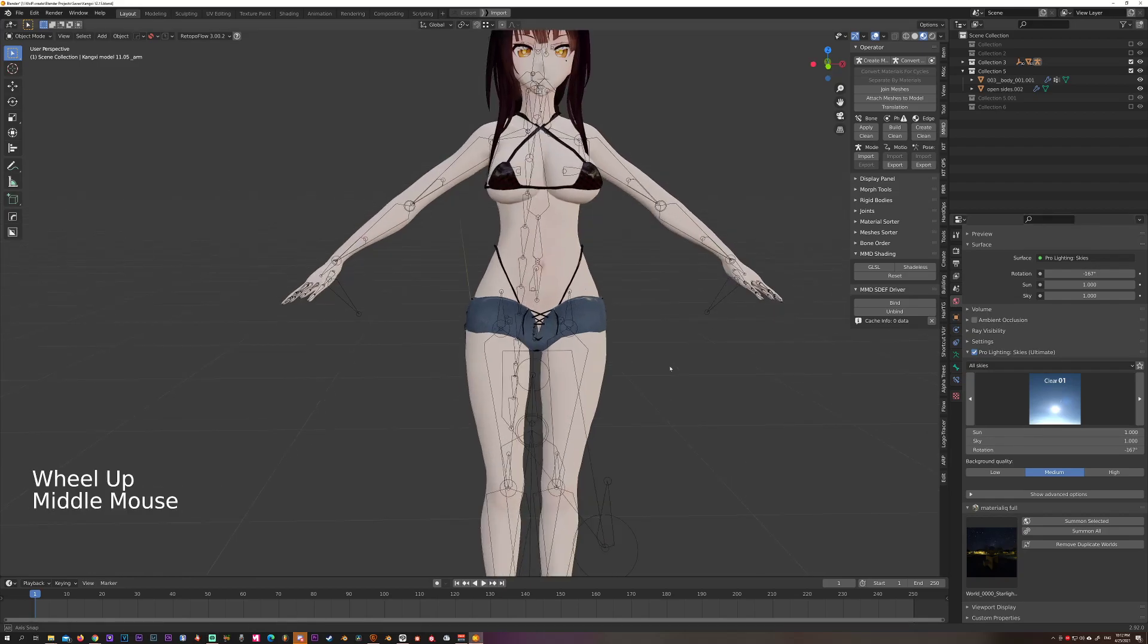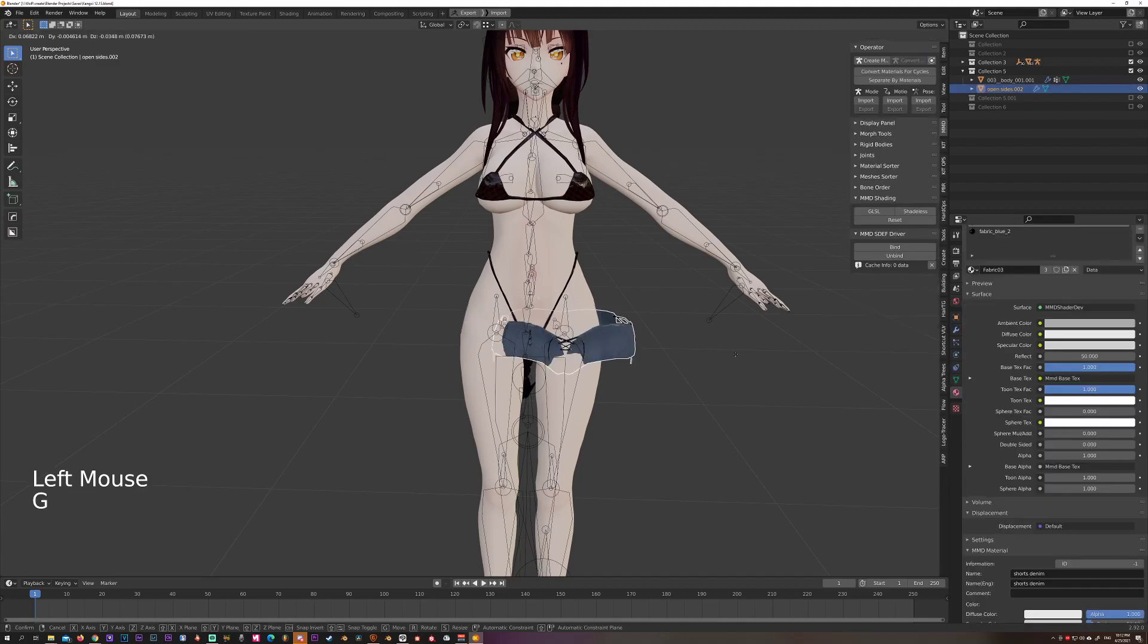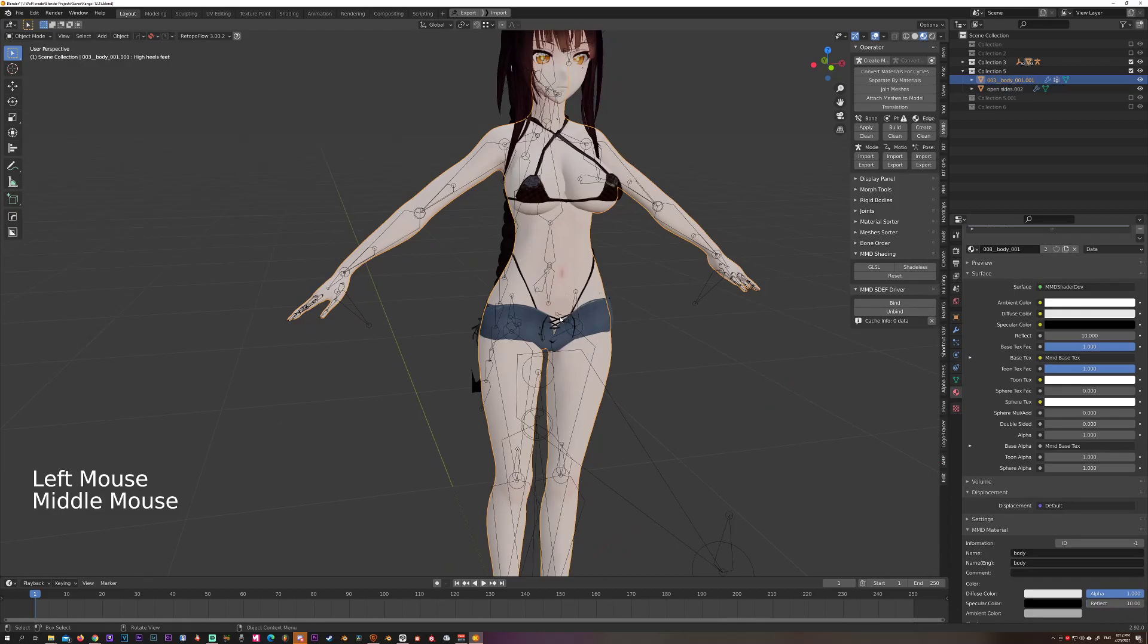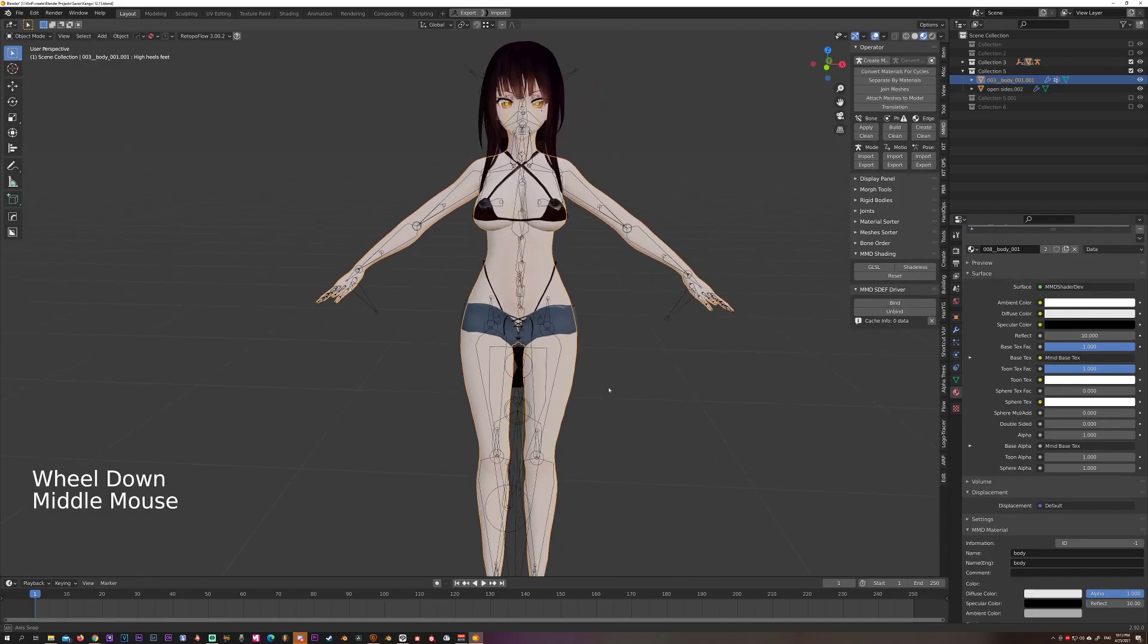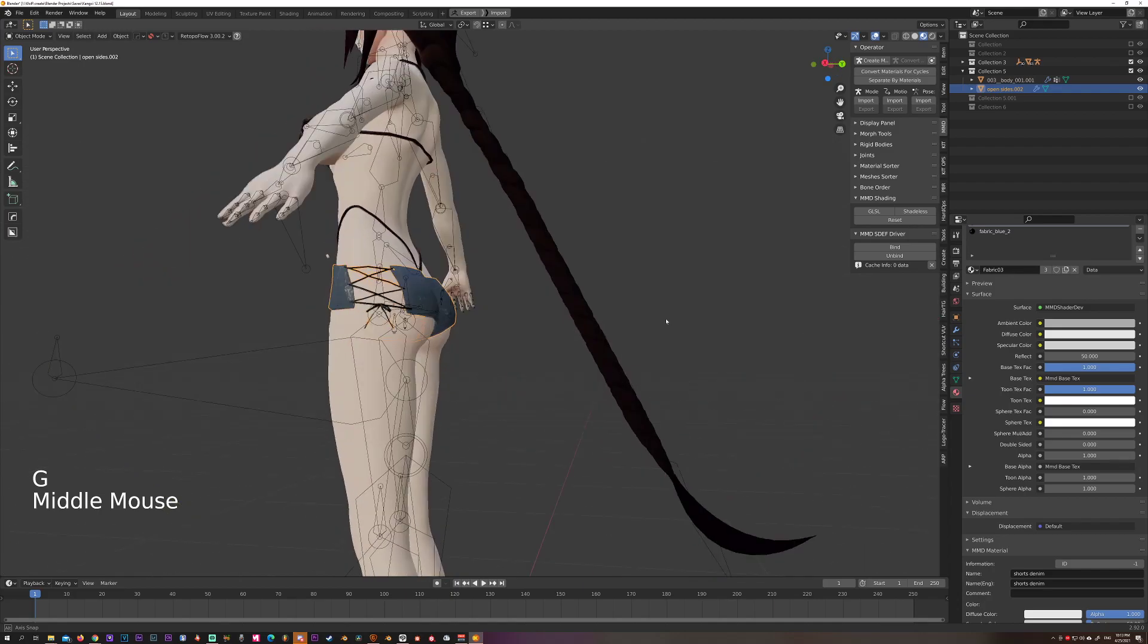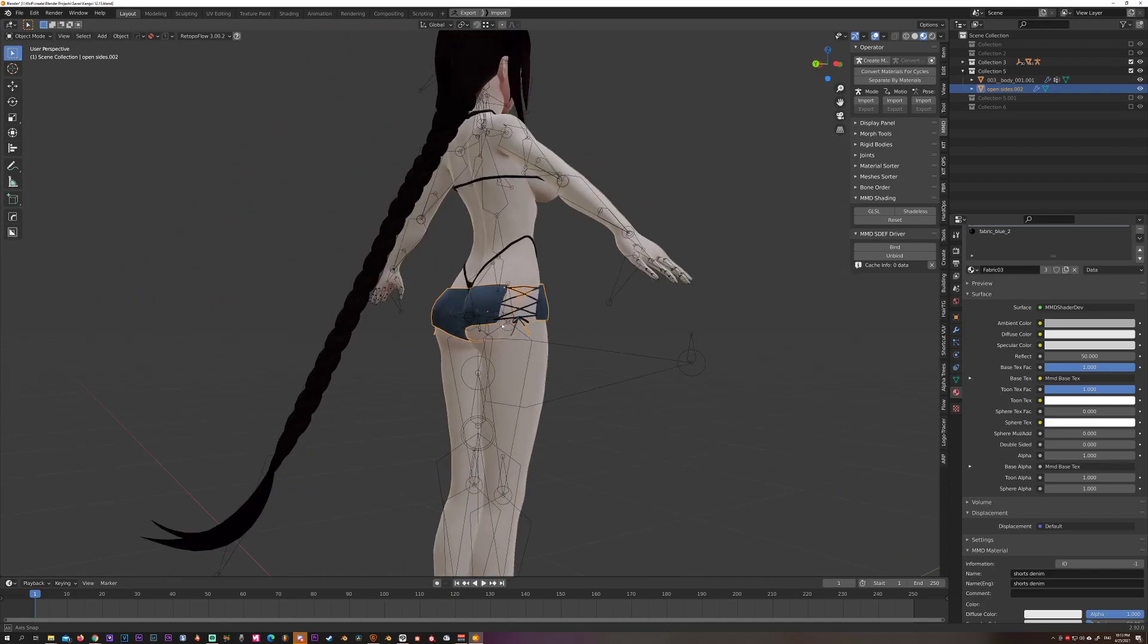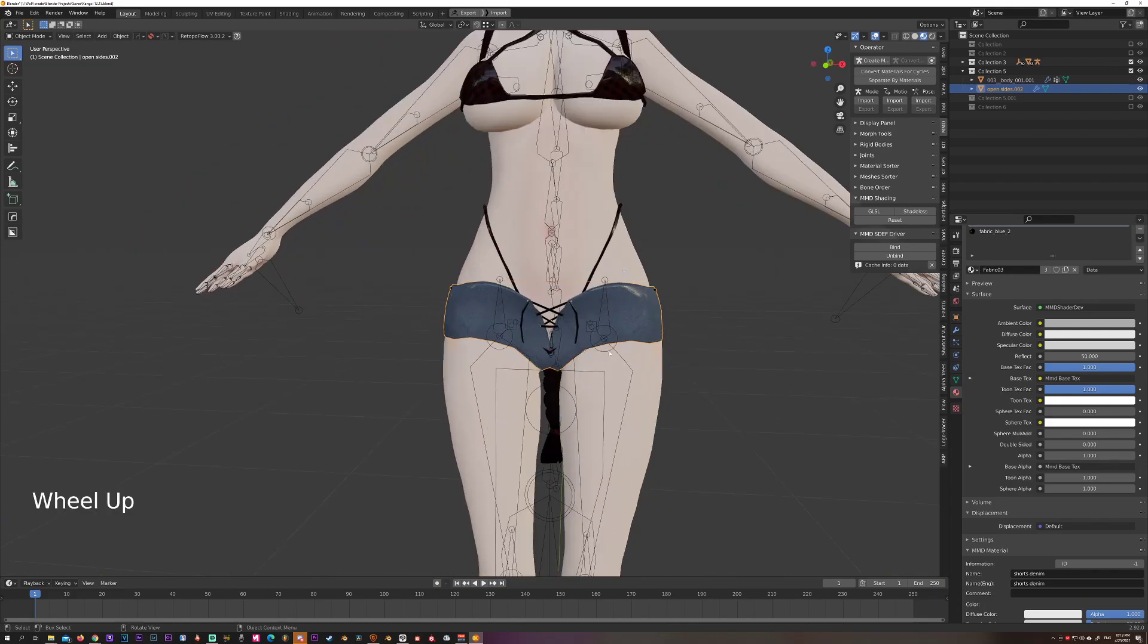Alright, welcome back. In this section we're going to be covering how to add clothing to your model in a way that you want to rig it. By this point you should already have your piece of clothing rigged and placed into the right position.